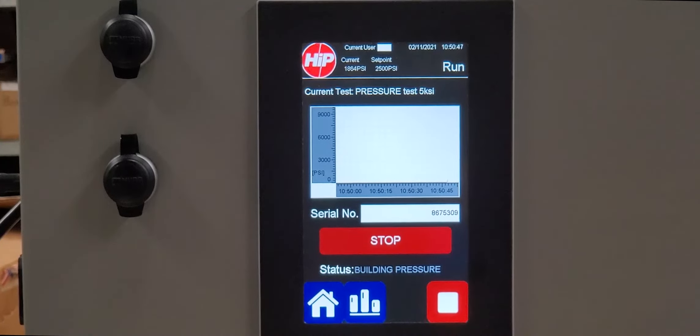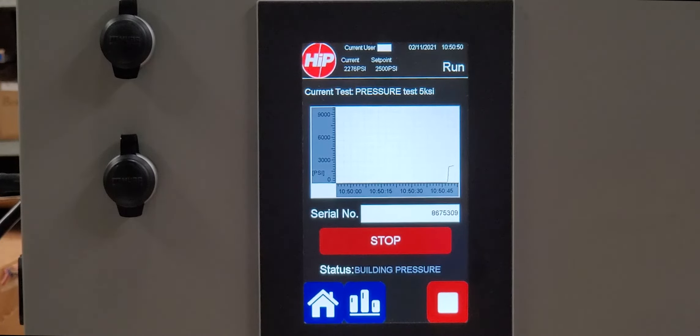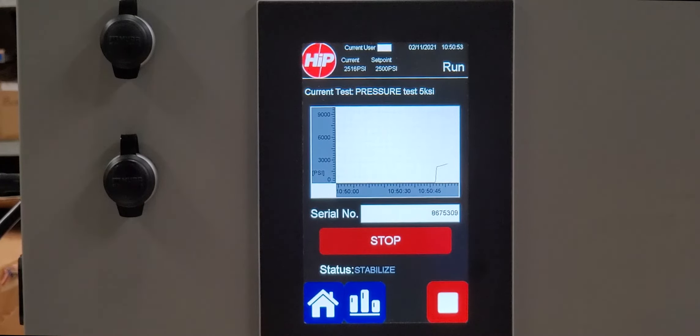Simply press start and go about your business. The test will run and show the test profile on the controller screen.